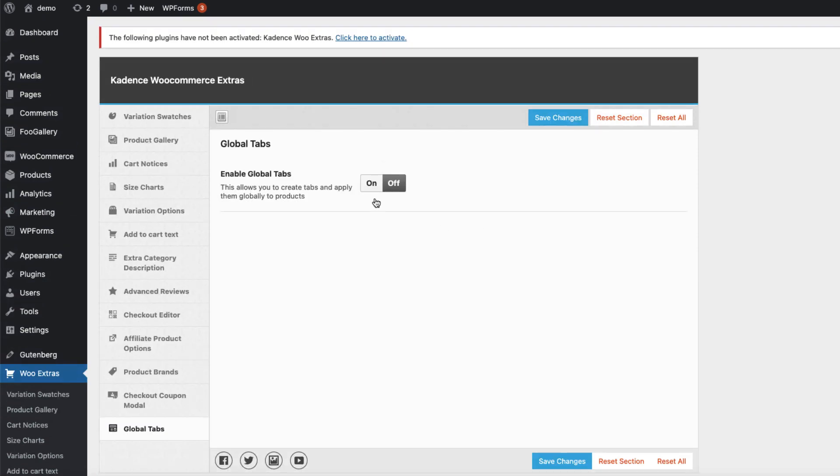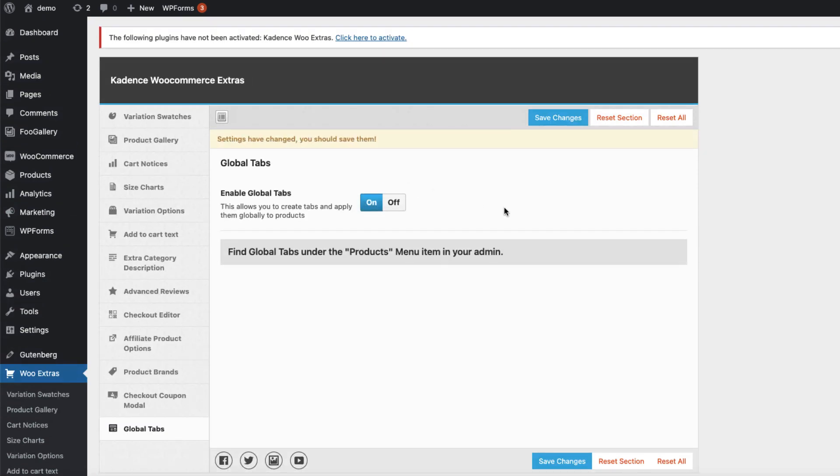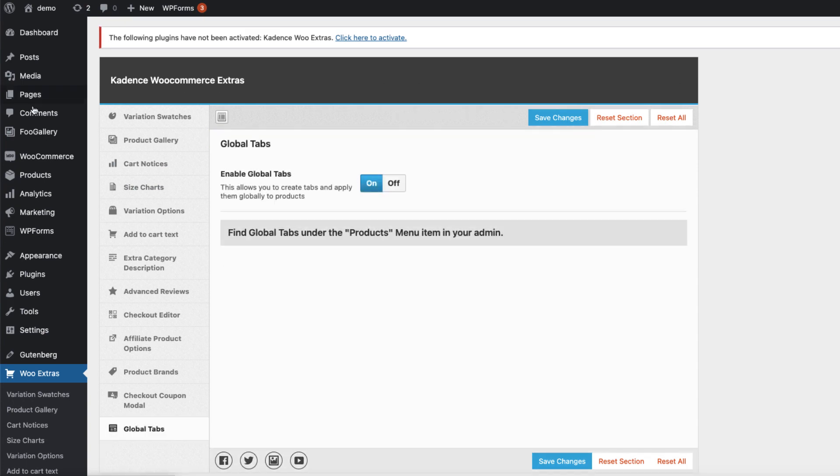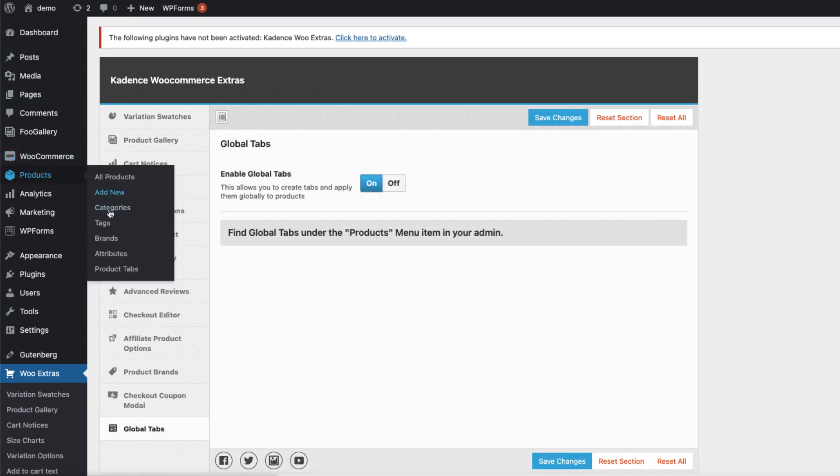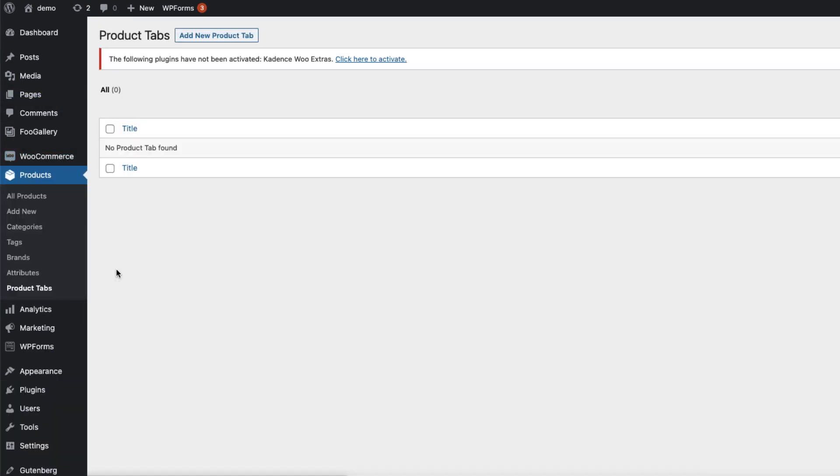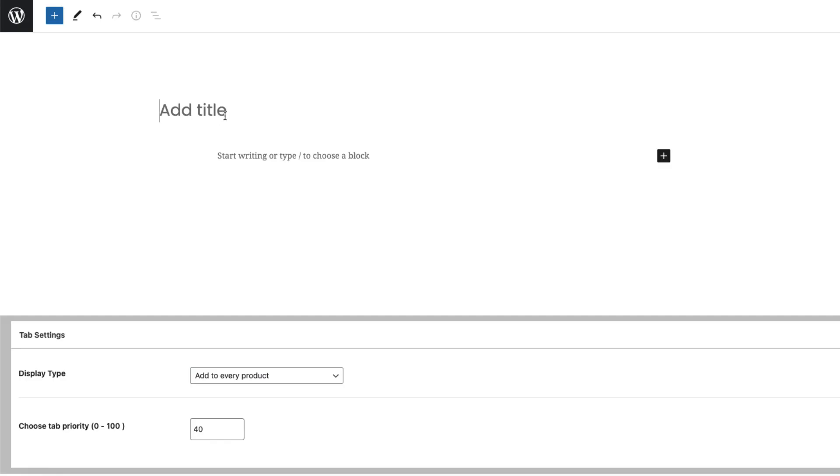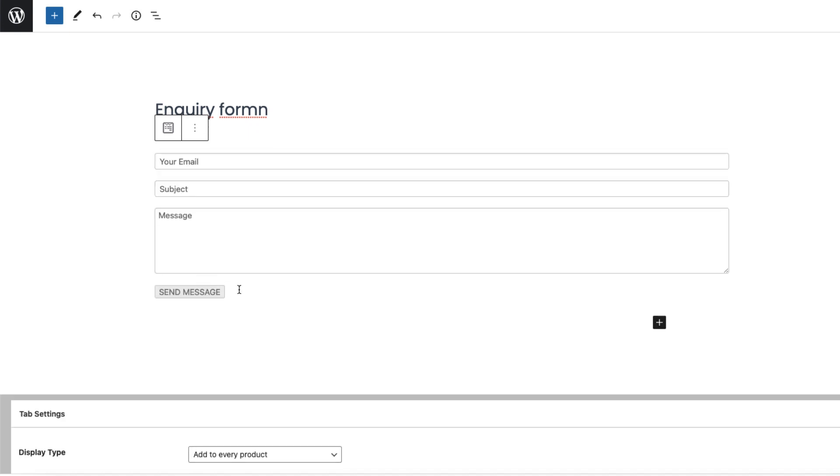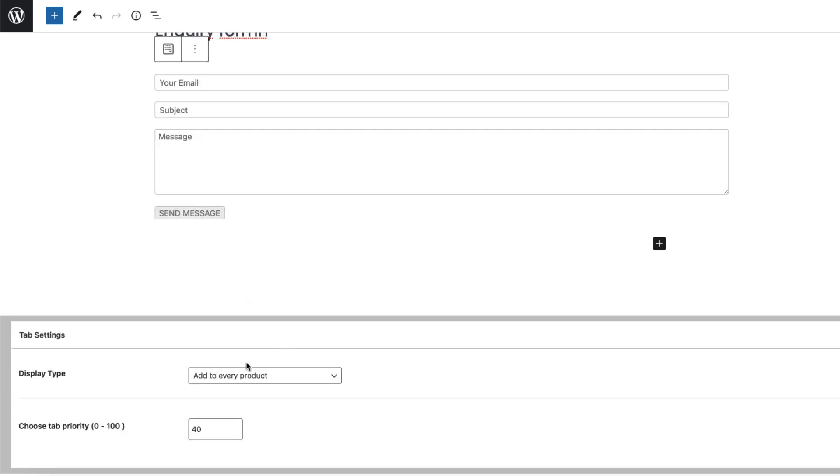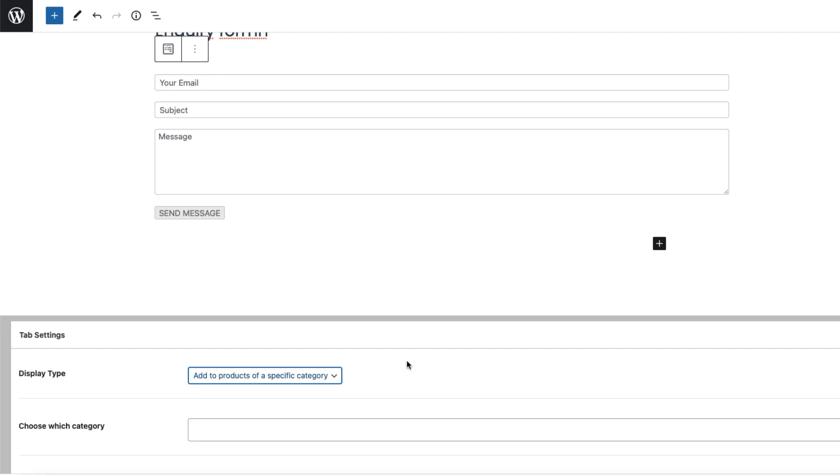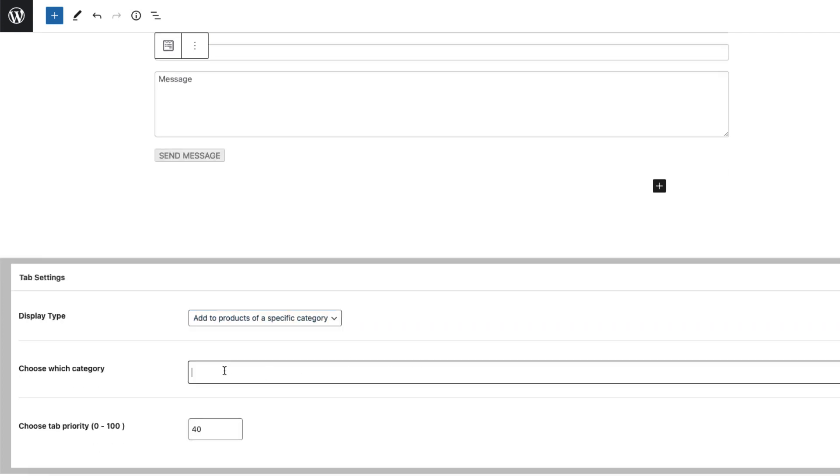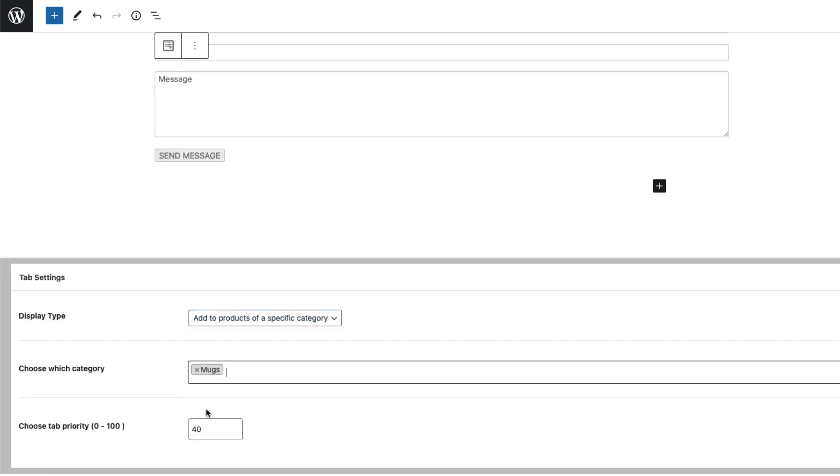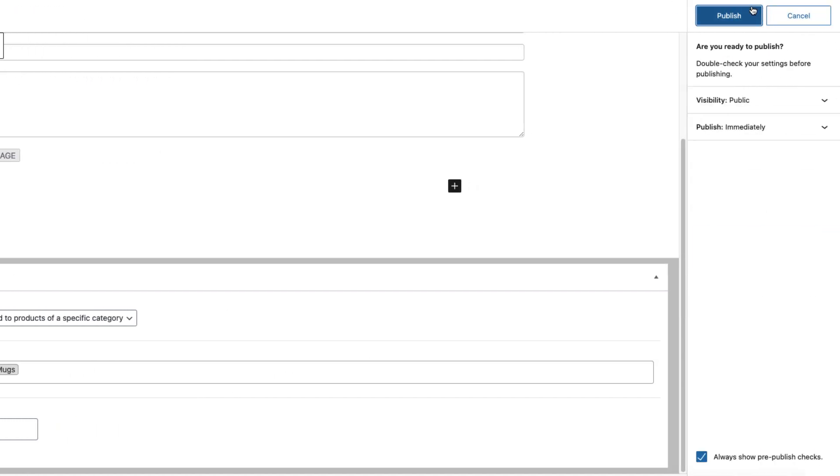And last one: Global tabs. If we activate it, it says we can find global tabs under the products menu in your admin. I'm going to save it, refresh it. Products and product tabs. Let's add a product tab here. For example, 'Inquiry form'. Let's see whether the WP form works here. Display type: add to products on specific category. For example, we're going to show them only with the mugs. Publish.